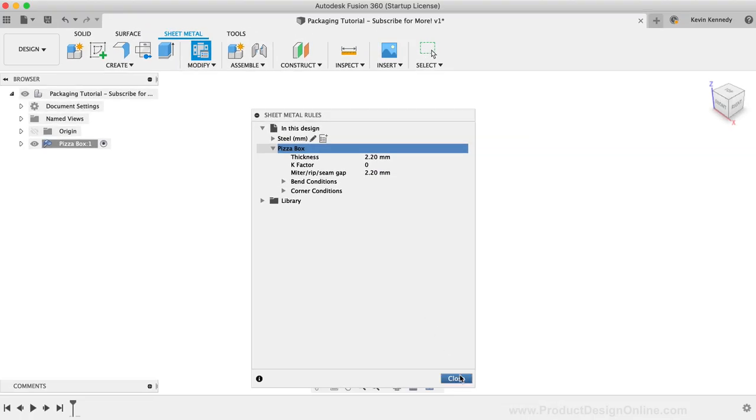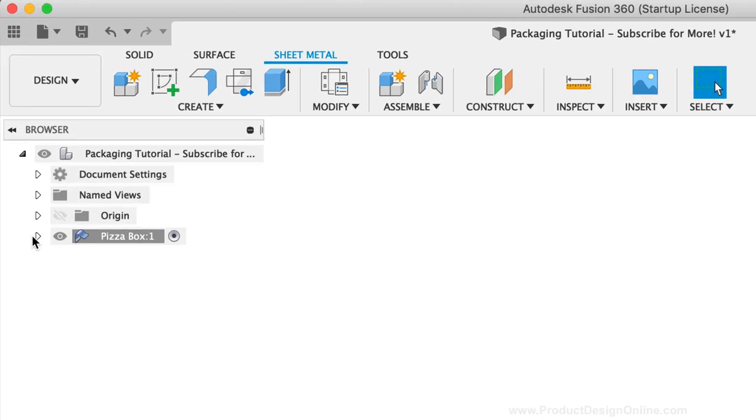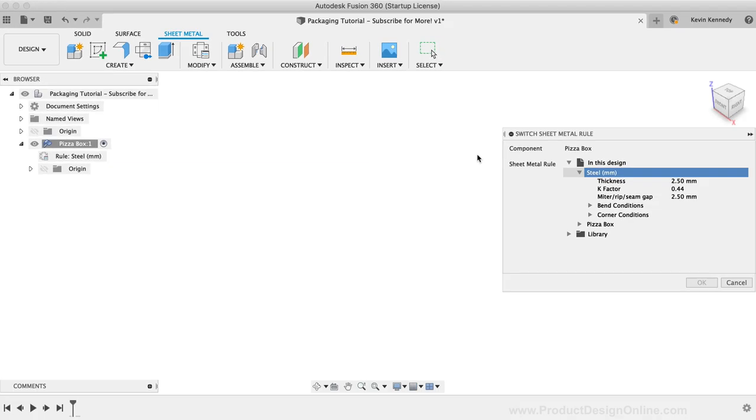Now that we have our sheet metal rules defined, we'll have to apply them to our pizza box component. I'll toggle open the sheet metal component, and you'll see there is a rule option nested underneath. From here, we'll have to switch the rule, which allows us to select our custom pizza box rule.